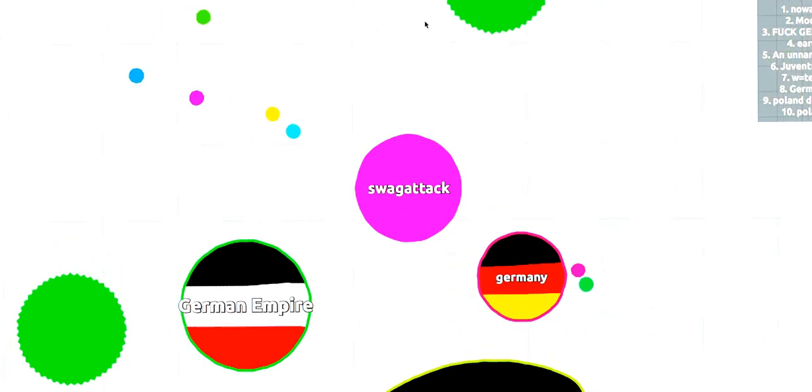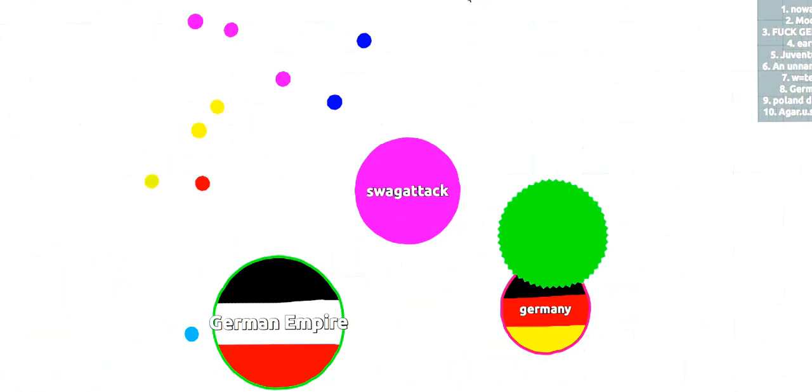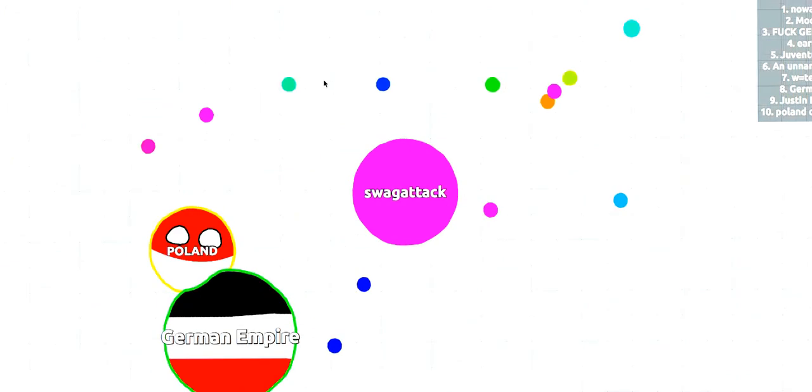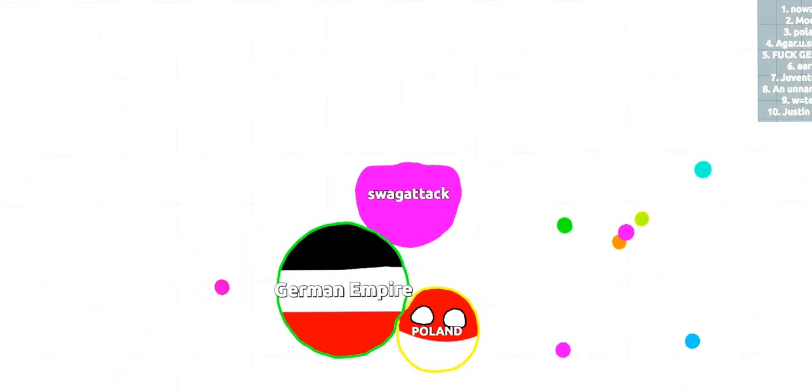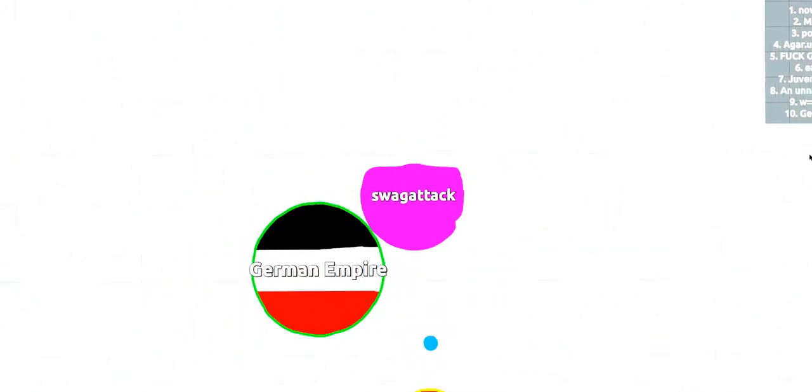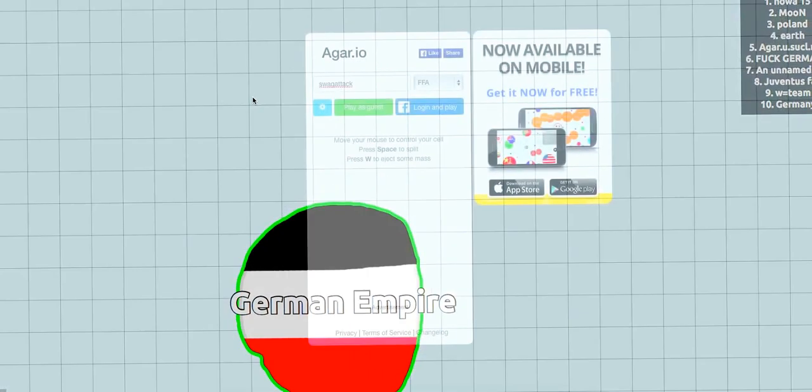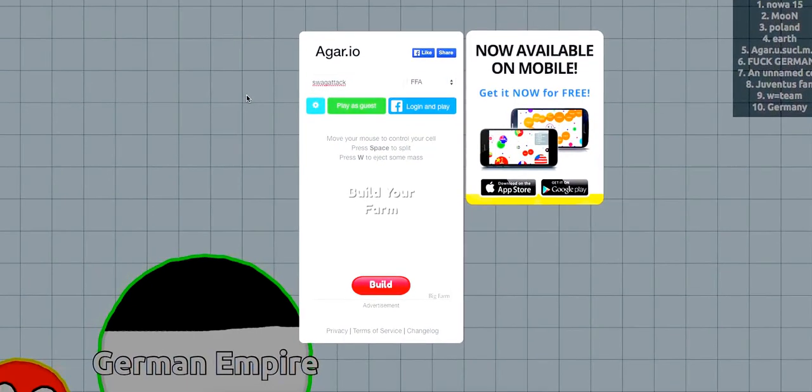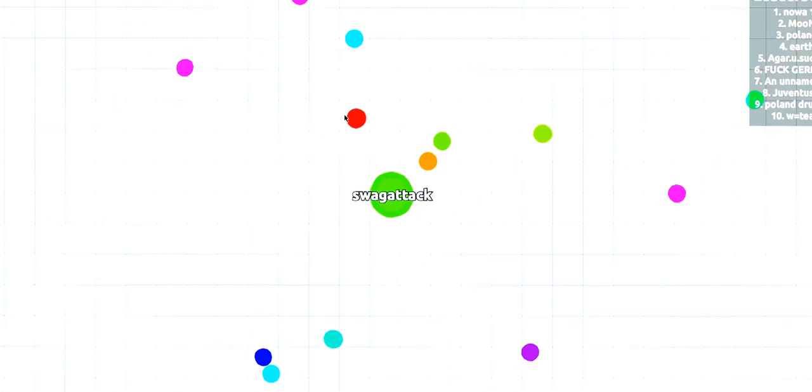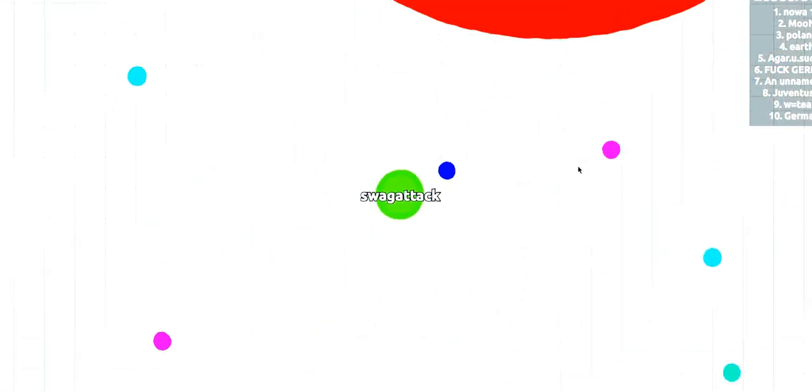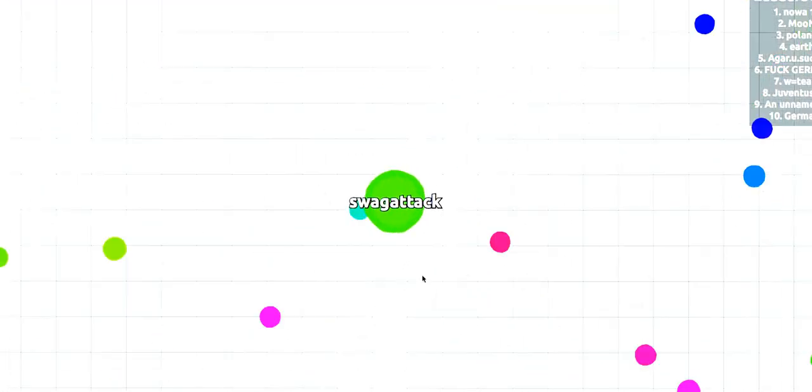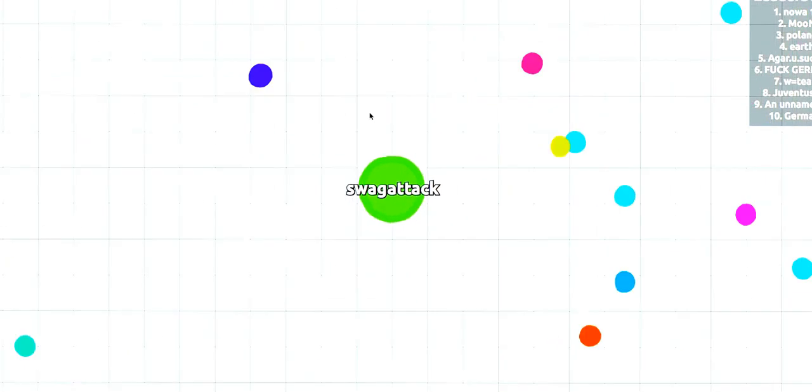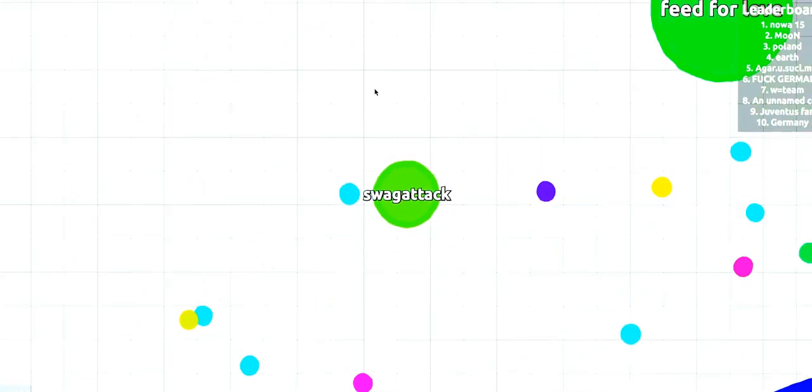German Empire versus Germany, who will win? We're going to die. I'm actually kind of okay. Look at number six.